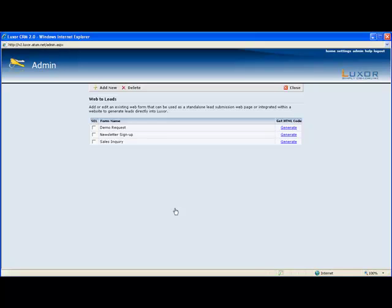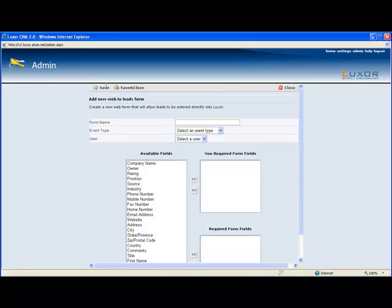If the lead doesn't already exist it will be entered into the system and it will be assigned to the appropriate sales person that you've decided ahead of time. Let's make a form right now to see what it looks like.